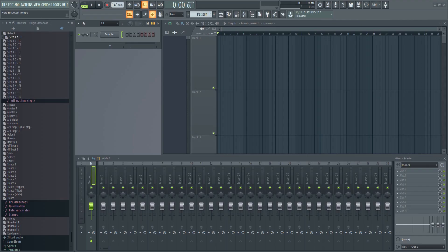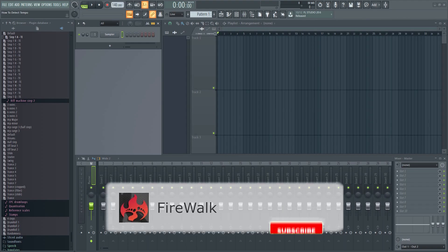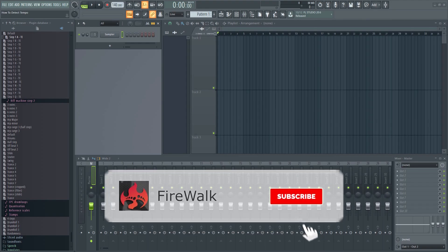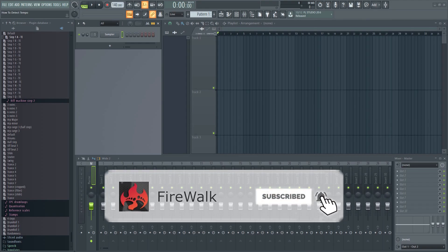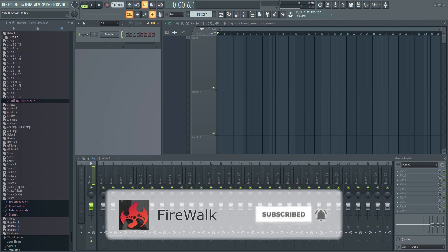If this is your first time here and you want to learn all about FL Studio and music production in general, then make sure you hit that subscribe button and the bell as well.